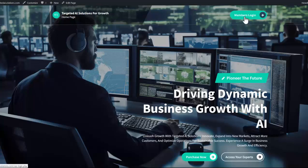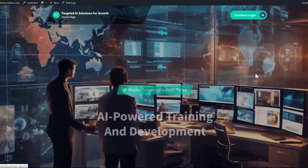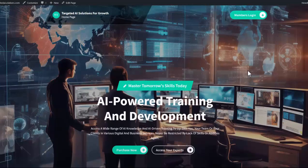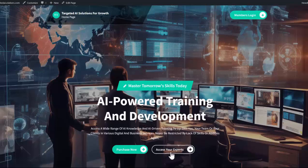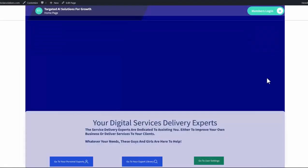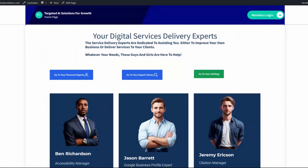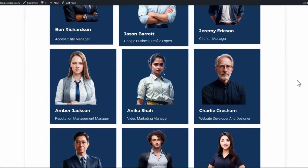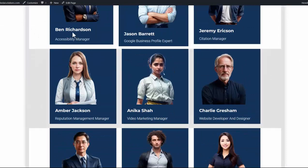So the first thing you need to do obviously is log in. Once you've logged in, you can access your experts on the button below. And this will take you to your core 12 digital services delivery experts.